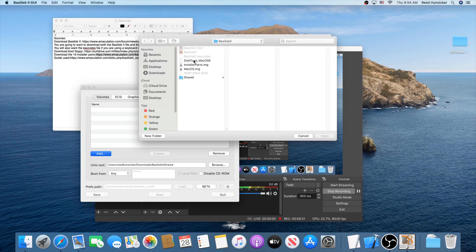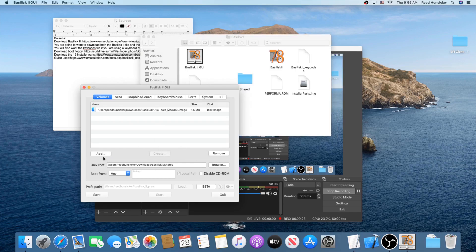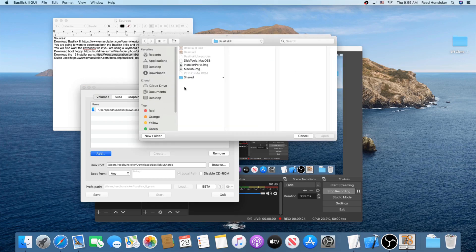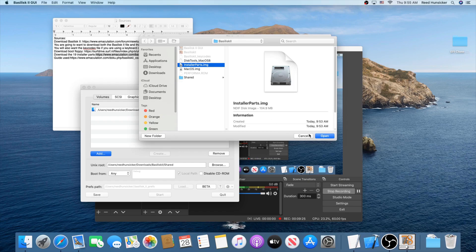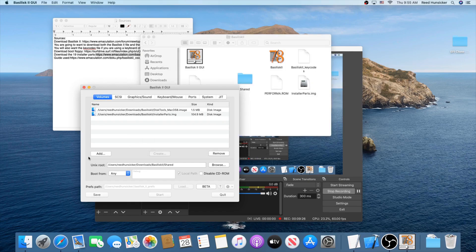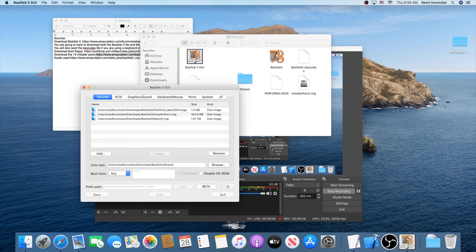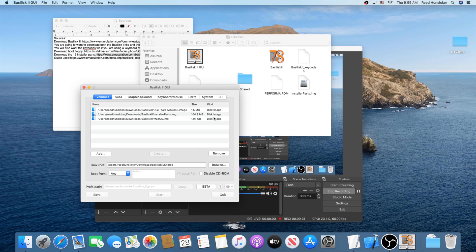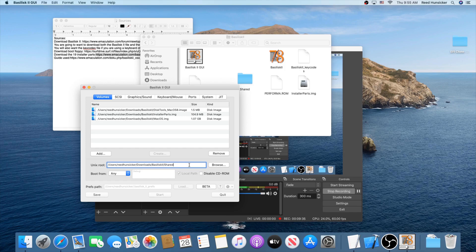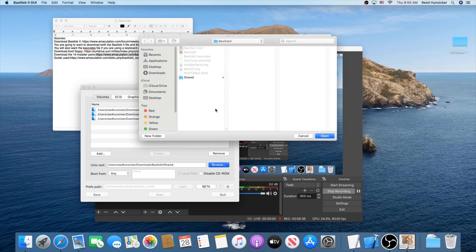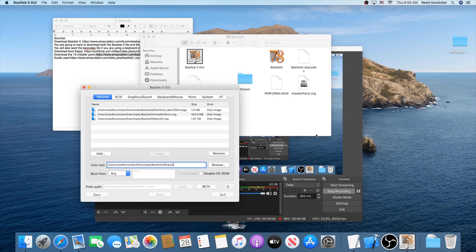But for now, click add, browse through disk tools. You're also going to click add again and add installer parts. And you're going to add your macOS one. If it says not found over here, you can ignore it. It's just fine. Set this browse right here to Unix root, browse to your shared folder. Make sure this is unchecked.